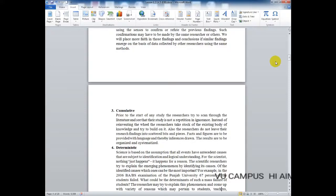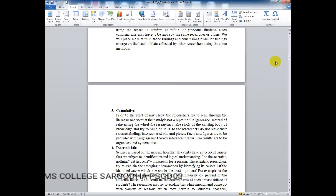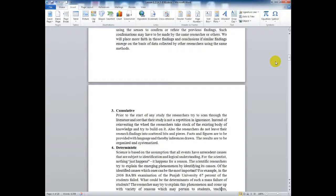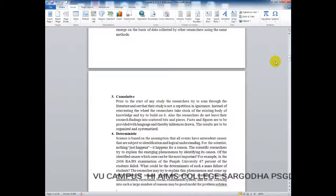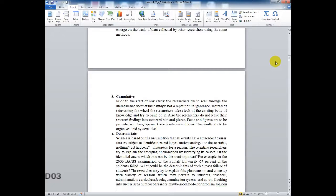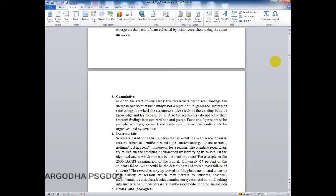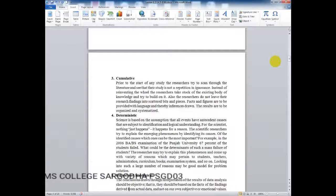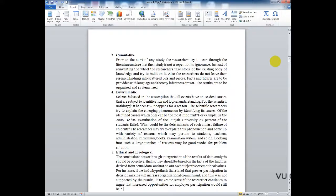Of the identified causes, which ones are most important? For example, as discussed in the last lecture — in the 2006 BABS exams at Punjab University, 67% of students failed. What could be the determinants of such a mass failure? The researcher may try to explain this phenomenon and come up with a variety of reasons: students, teachers, administration, curriculum not being adequate, or the examination system being poor. All these causes are checked under the deterministic portion. Examining many reasons is a good model for problem solving.